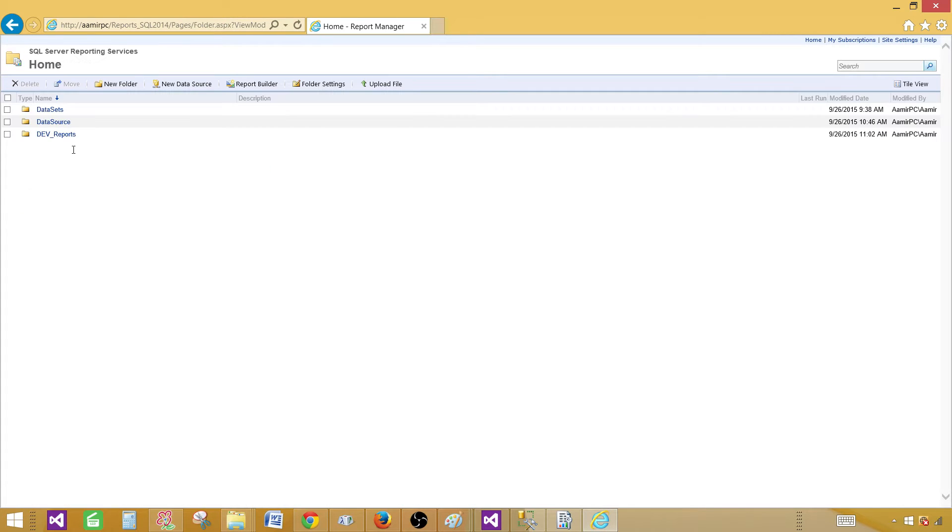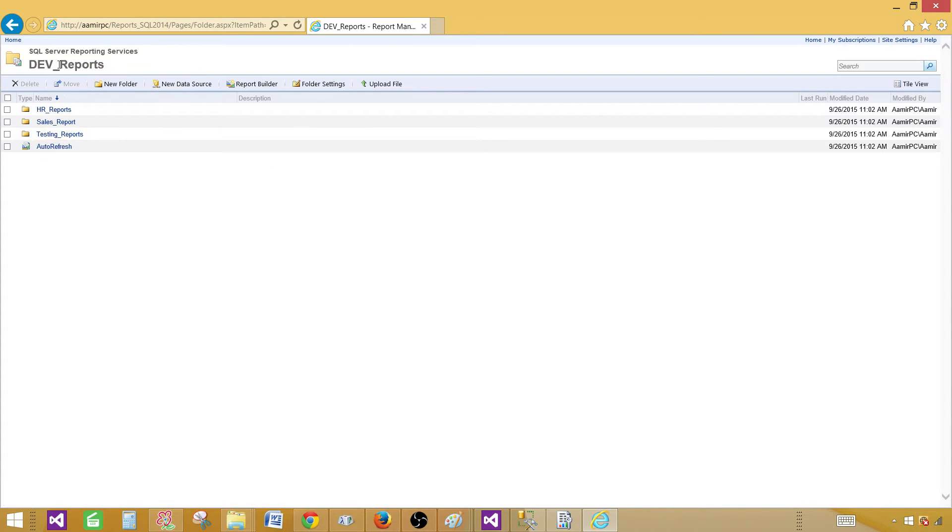Now once I do that, all the reports are moved to the dev reports folder. So that's how it will work.